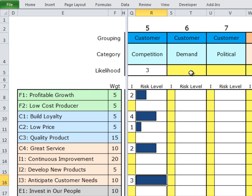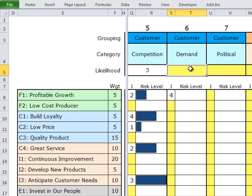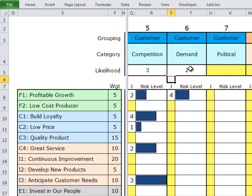Let's take a second example — let's look at demand. If we forget to put in the likelihood for demand and go straight into impact, for example profitable growth — if we have risks associated with demand and our demand collapses, our ability to achieve profitable growth is significantly impacted. We'll give it a 4 out of 5. But you'll see no bar appears because we have not given a likelihood score. Let's say the likelihood of our demand imploding during this planning period is a 2 out of 5. When I enter that in, now the bar appears. We can score this where the risks occur.